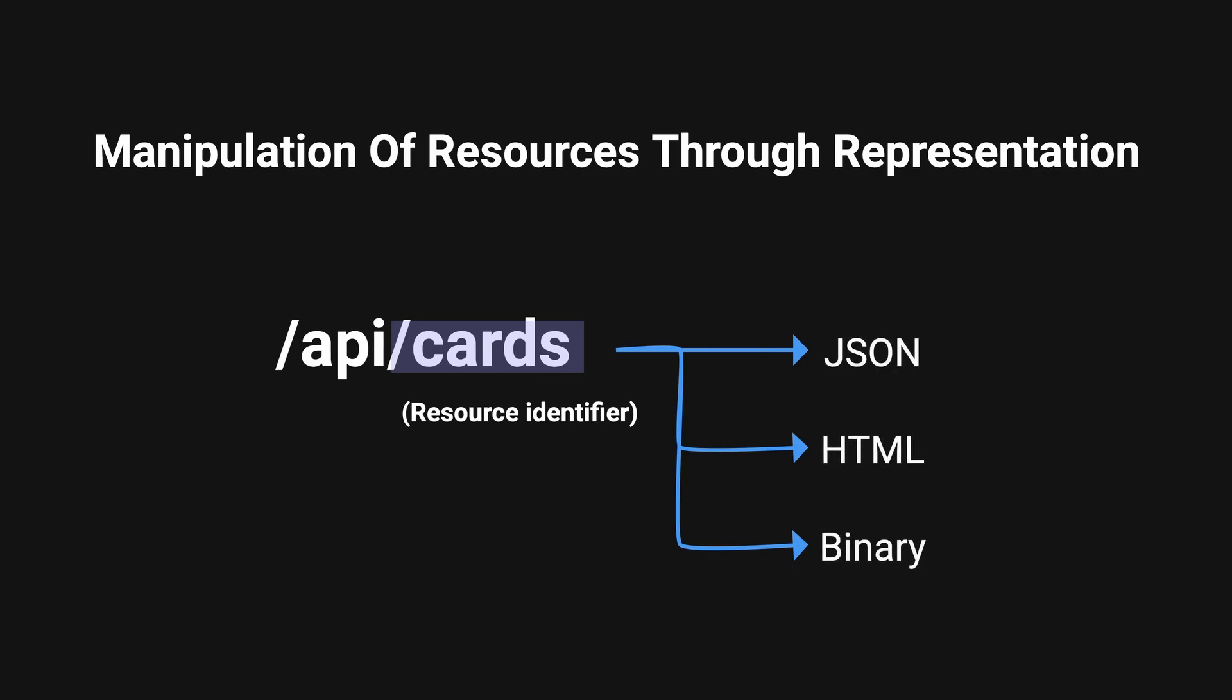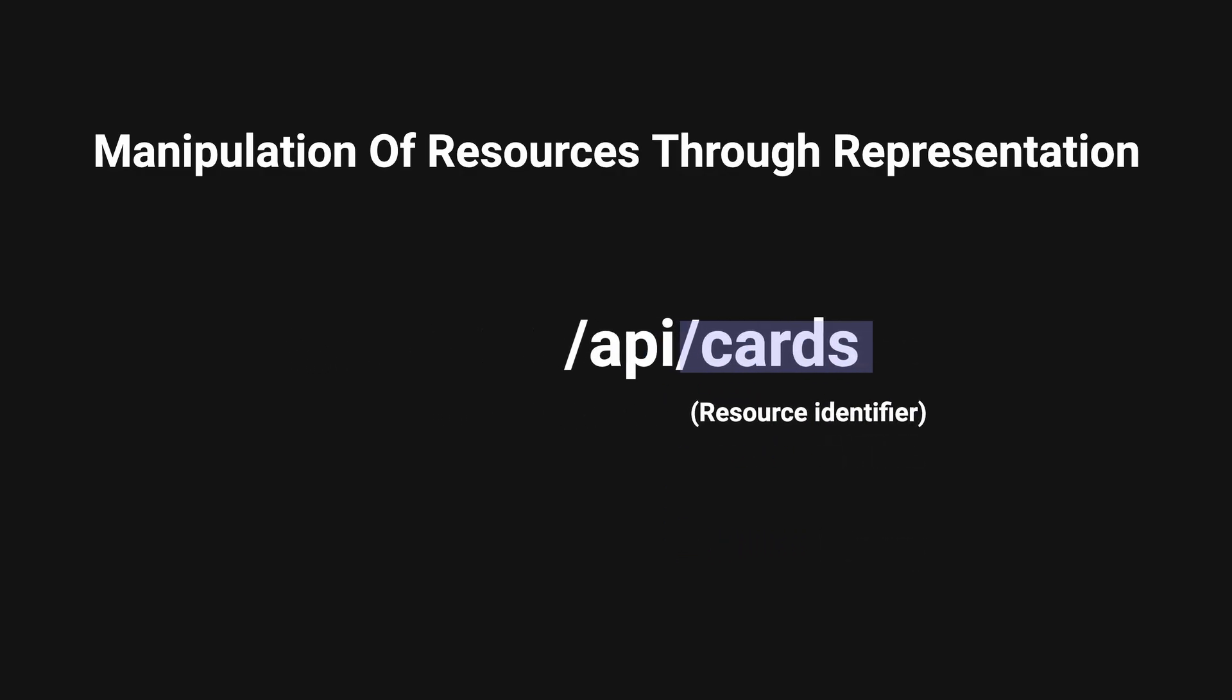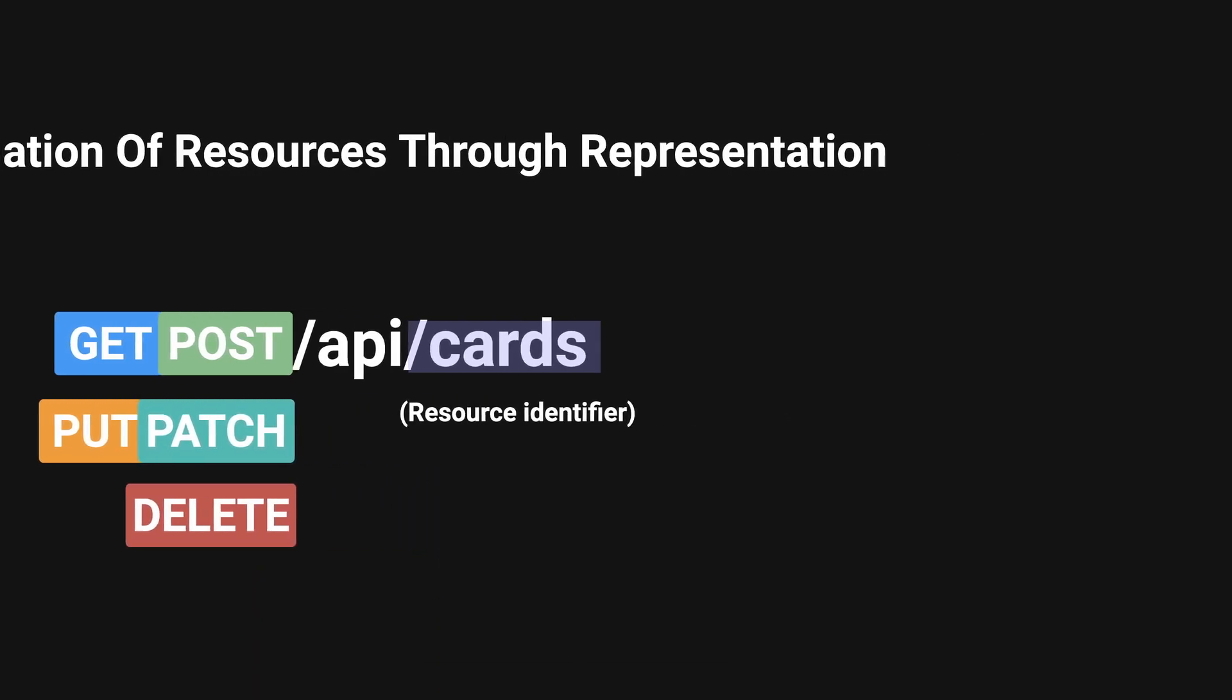In RESTful systems, clients can interact with resources using a set of HTTP verbs such as GET, POST, PUT, PATCH, and DELETE. Descriptive message.